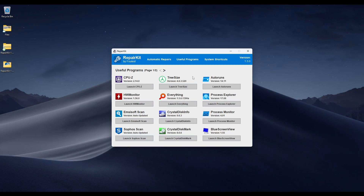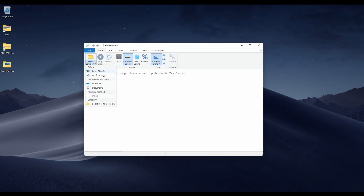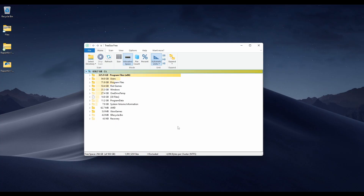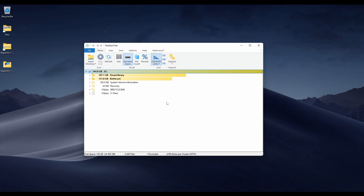The next thing on this page is TreeSize. This is a very useful app for finding out what's taking up space on your drives. It's really fast and allows you to find huge files you might not have normally found. If you want to see what is taking up space on your drives, use TreeSize.